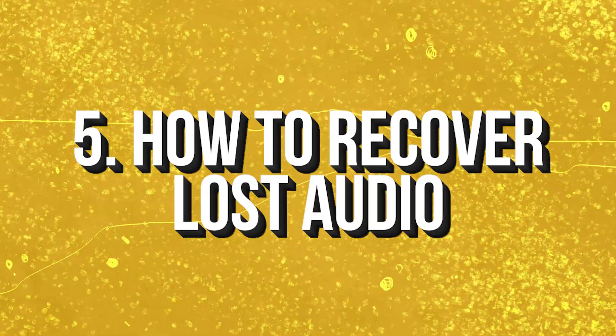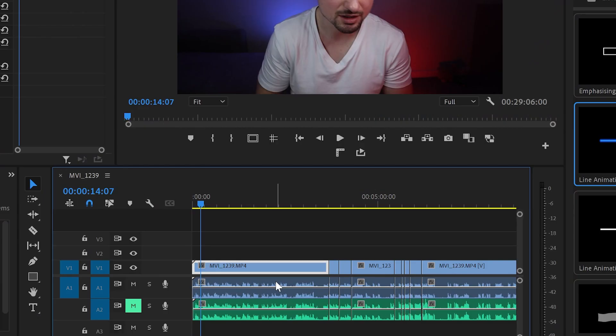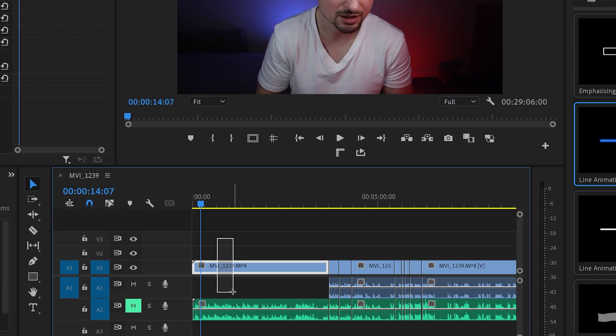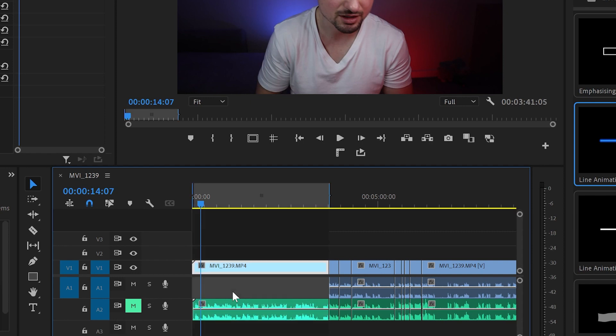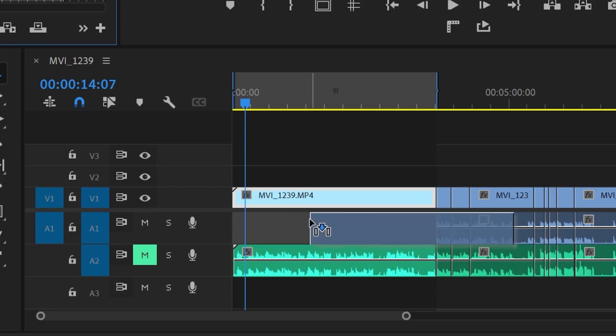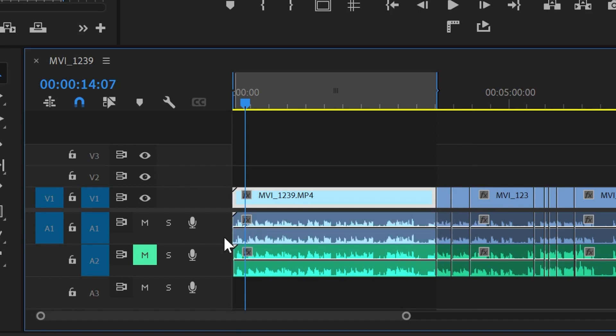Hack number five is another game changer. Let's say you have a B-roll and at first you didn't want the audio going with it, but at the last minute you changed your mind and decided you want the audio as well. Instead of scrubbing through the B-roll to find the exact part, the easy fix is to create an in and out section of the B-roll and then press F. This will automatically show the B-roll in the source panel alongside the audio — just grab the audio and place it on the timeline, and just like that you've found your lost audio.